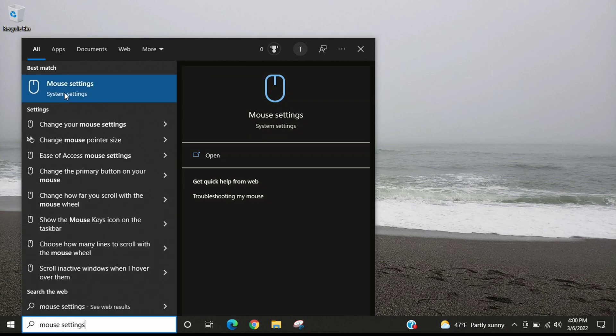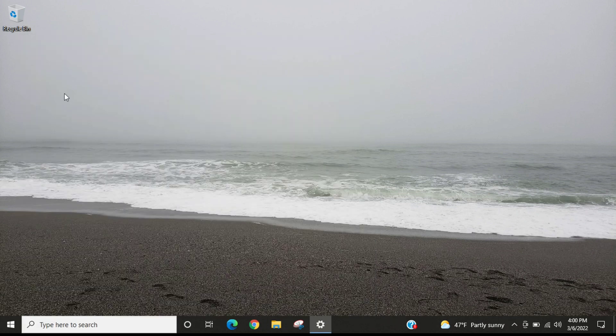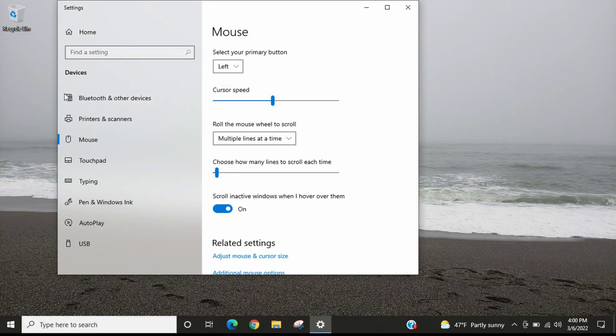That will launch this screen here and then right here is the cursor speed.